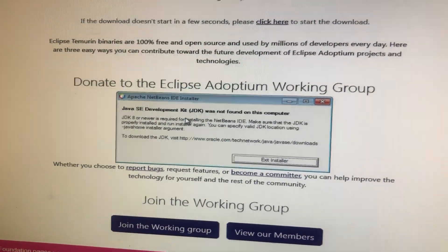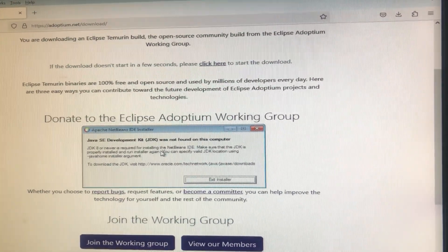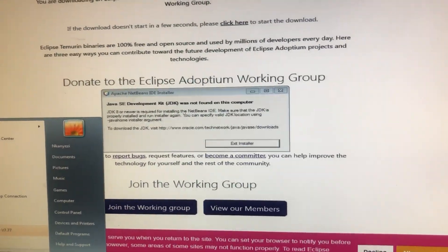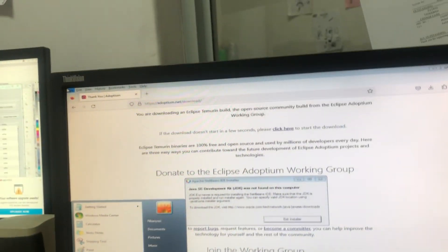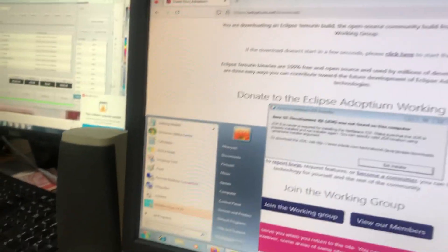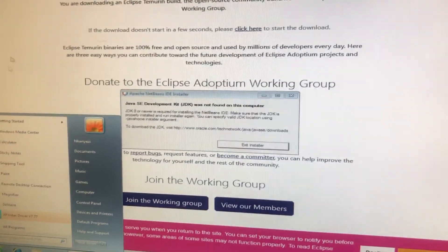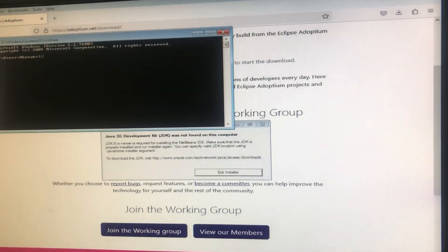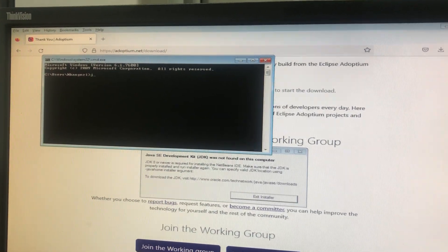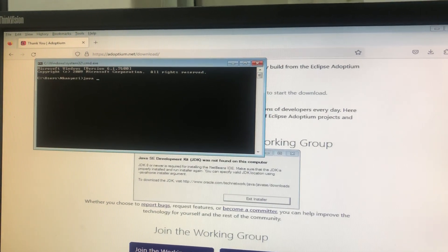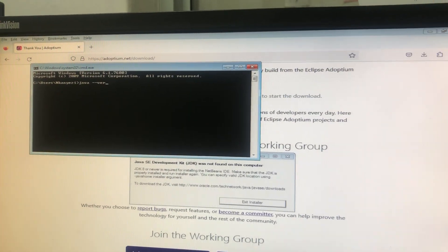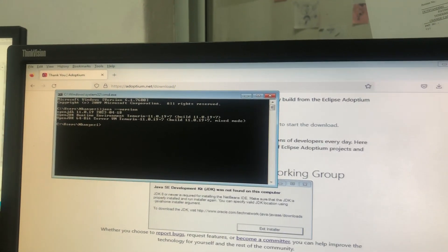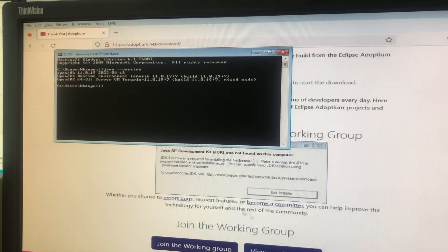What you need to do is find out if you have Java on your computer. Go to CMD — click on Start, type CMD — and then check if Java is installed by running 'java --version'.